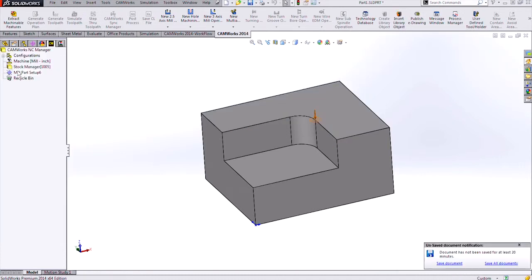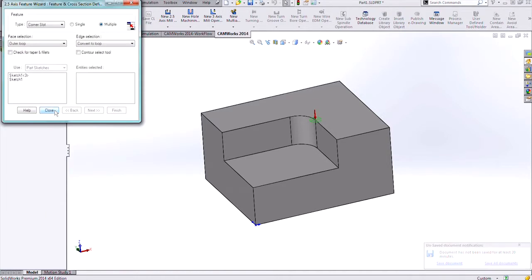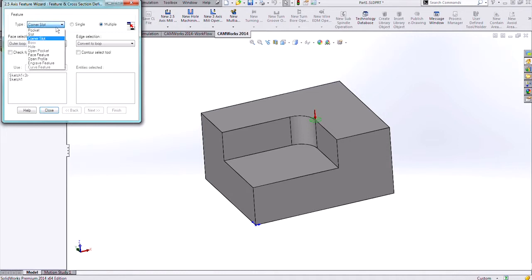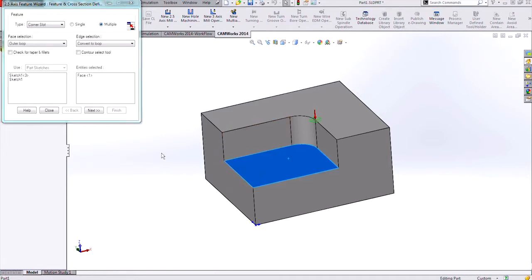Next, I need to right-click here and insert a new 2.5 axis feature. We need to define what feature type we'll be using, and we'll be using a corner slot. Then I can select the bottom floor face here.